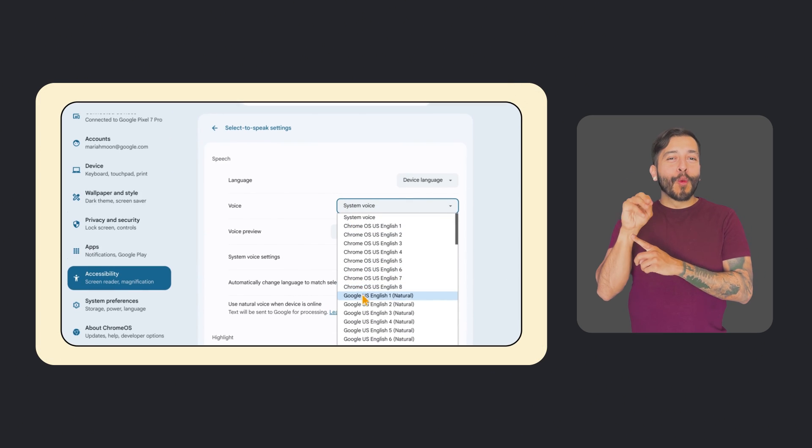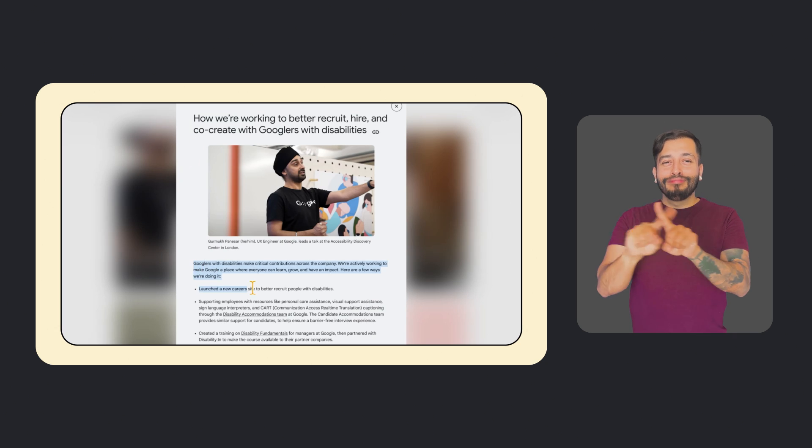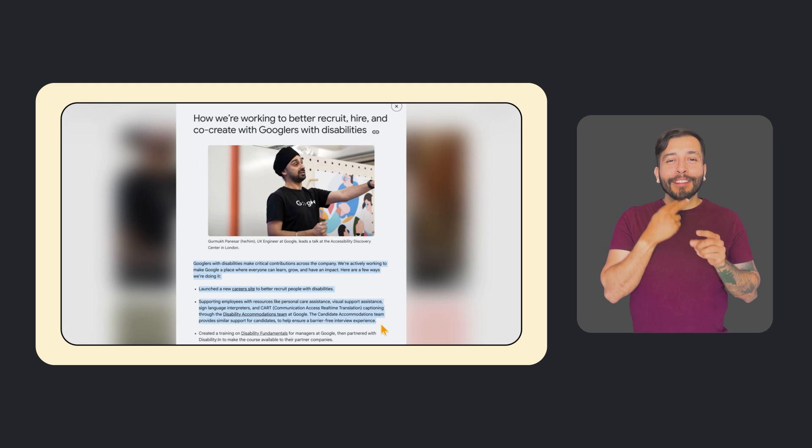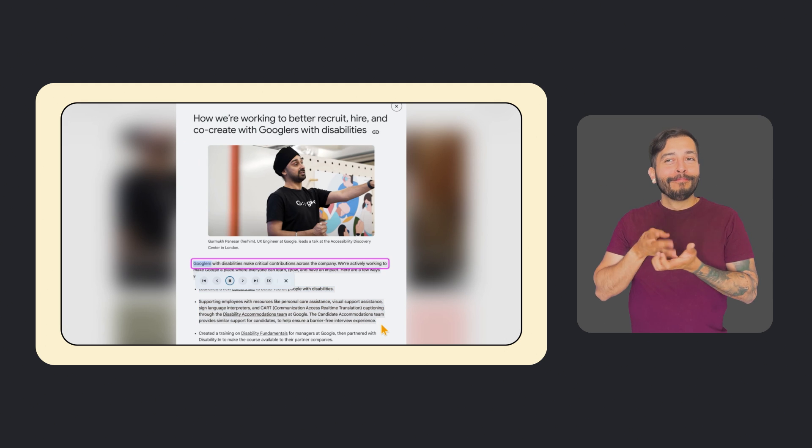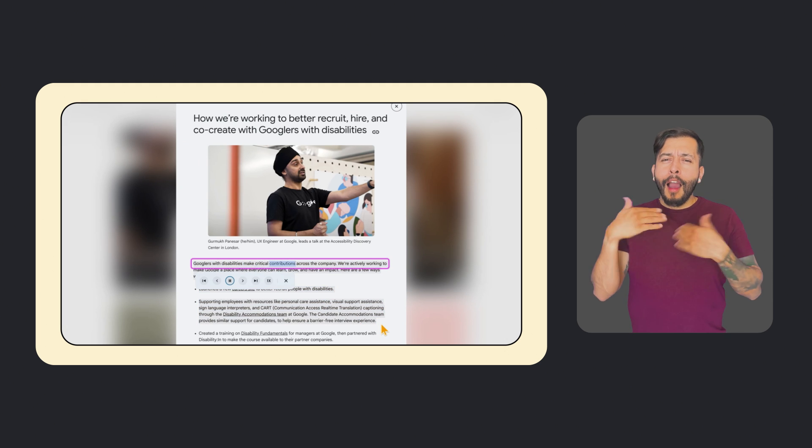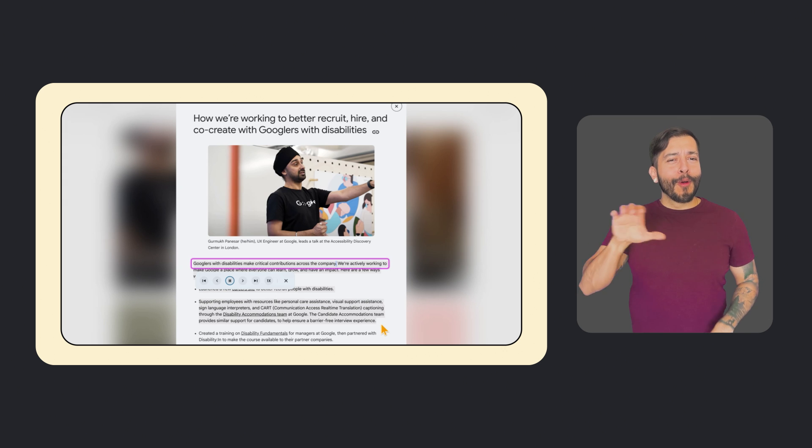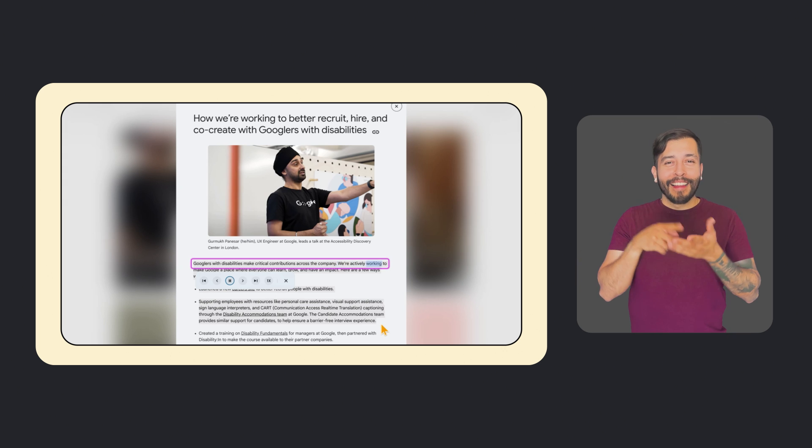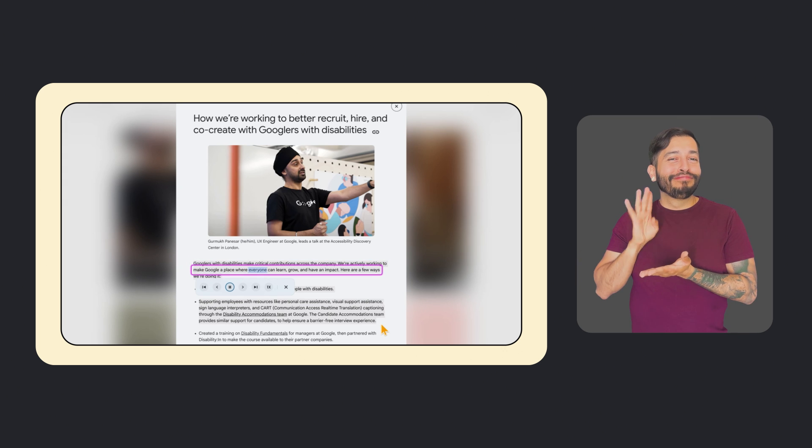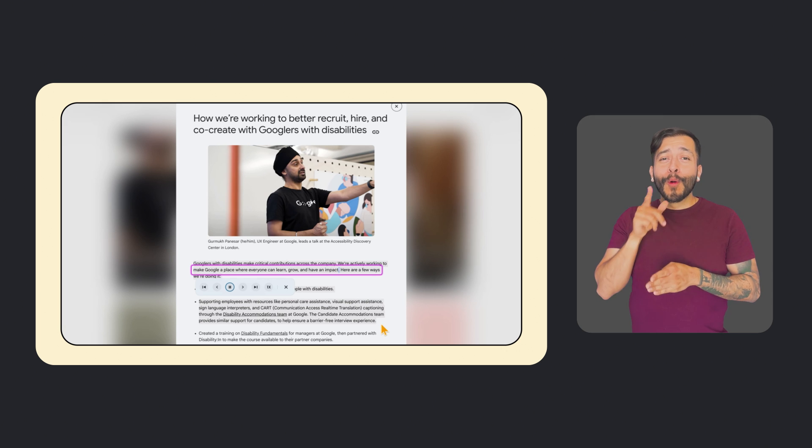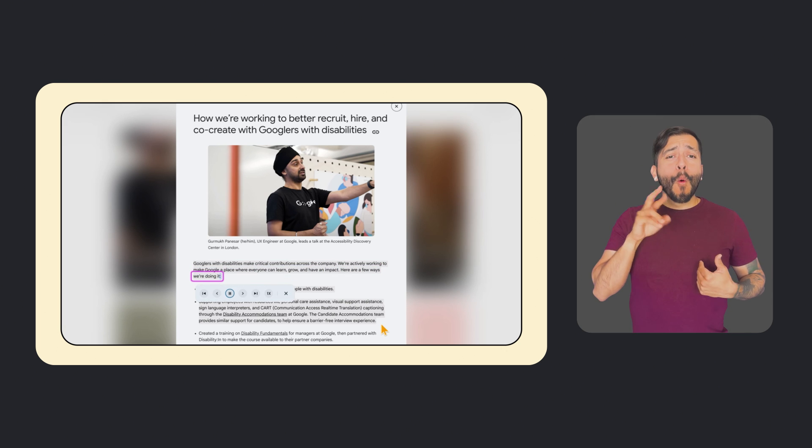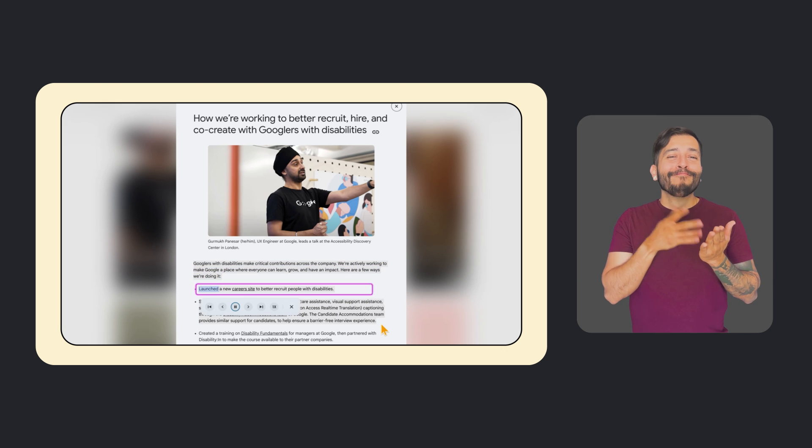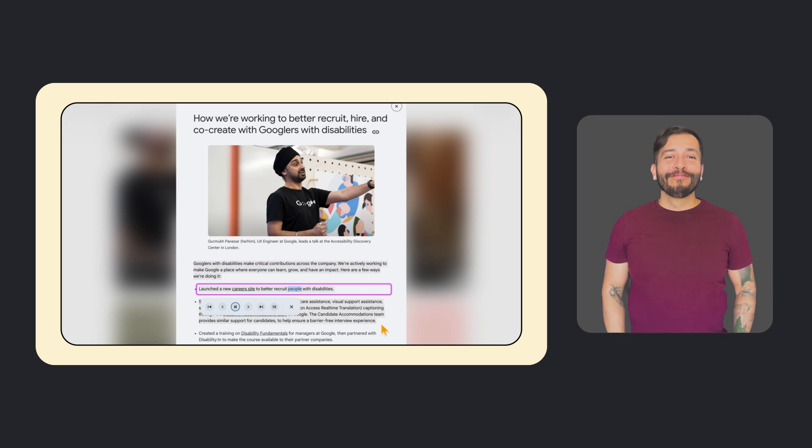Earlier this year, we added new, more natural-sounding text-to-speech voices to Chrome OS, so people now have a variety of different voices and languages to choose from. Googlers with disabilities make critical contributions across the company. Text-to-speech allows users to hear text on their screen read aloud. This functionality can be helpful for individuals who have visual impairments, like me, or those who prefer to listen to content rather than read it.